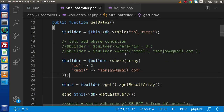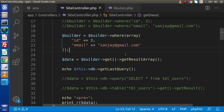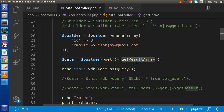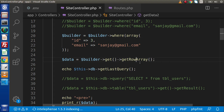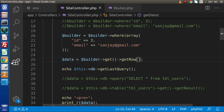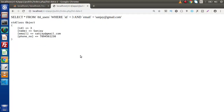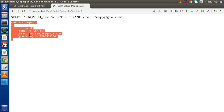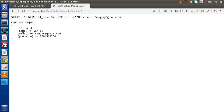Also, since we are getting a single row with this where condition, instead of using getResultArray, if we use getRowArray — or simply getRow — save the change, reload the page, and this time instead of an index-wise result, we are getting a single object.